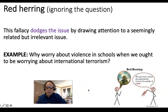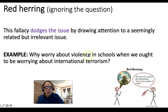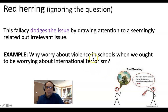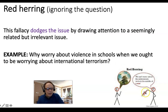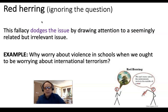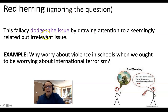Imagine a press secretary is asked: 'What are you going to do about all this violence in schools?' And they respond: 'That's important, but think about international terrorism.' They just shift the focus. In a cartoon example shown here, someone thinking about the environment is told: 'We can't worry about the environment — we're in the middle of a war.' The little red fish in the image represents the red herring — look at this, don't worry about that. It's a way of distracting, ignoring, and dodging the real issue.